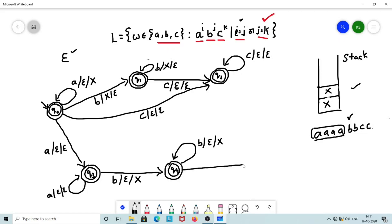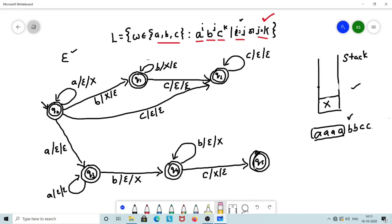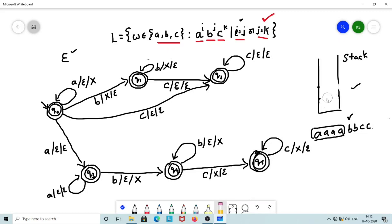When we start encountering C's, we transition to Q5 by popping X from the top of the stack. Further C's in Q5 continue to pop X via a self-loop. For our example with equal numbers of B's and C's, we end up in Q5 with an empty stack — the string is accepted since the stack is empty and the FSM is in an accepting state.